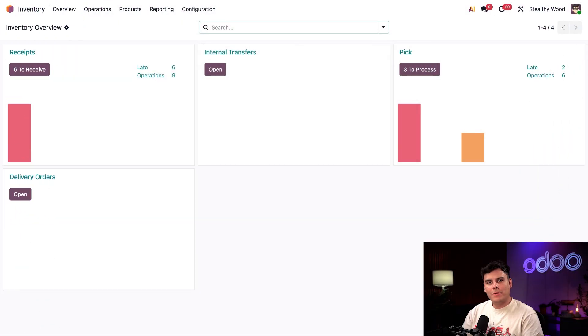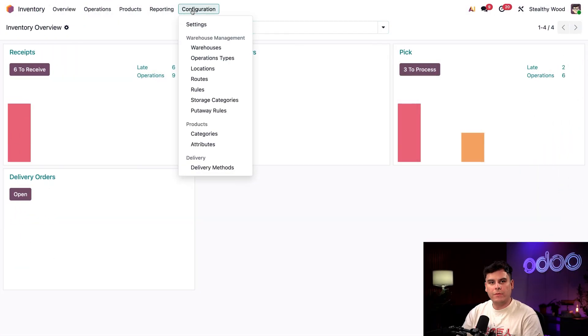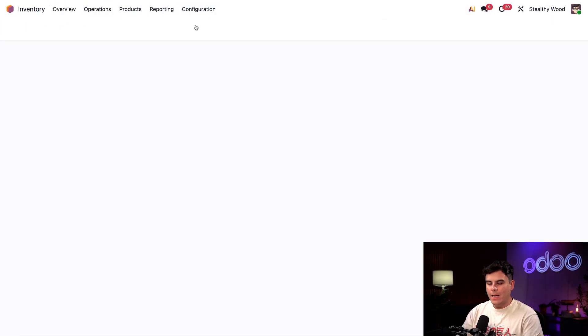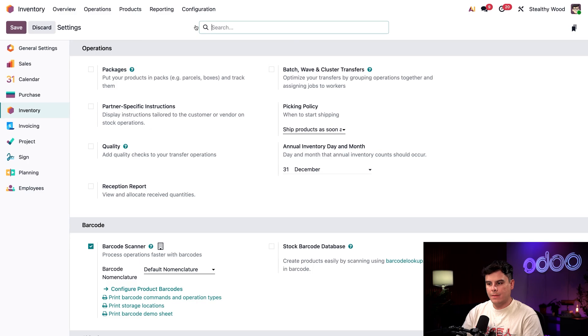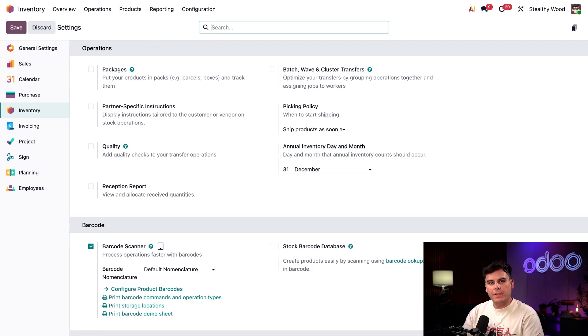Alright viewers, we're inside of the inventory application. Let's start by heading to Configuration and then Settings. I've already enabled a few features, but let's highlight the key ones for today.